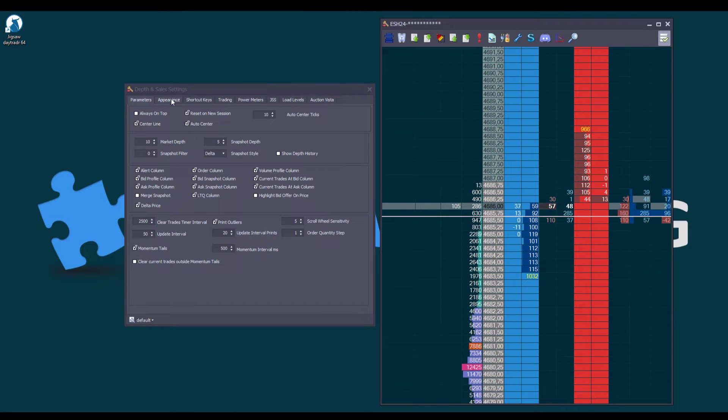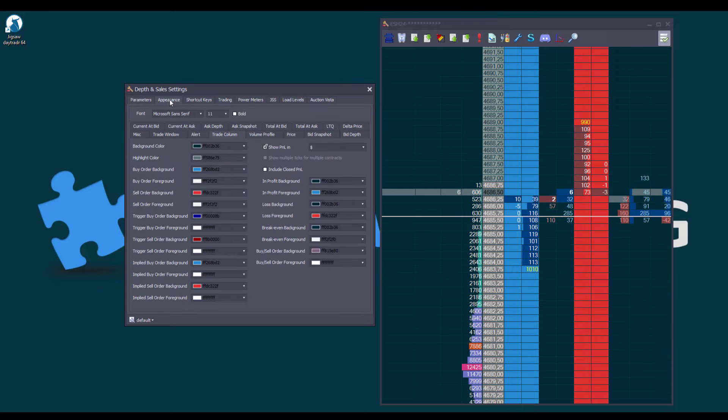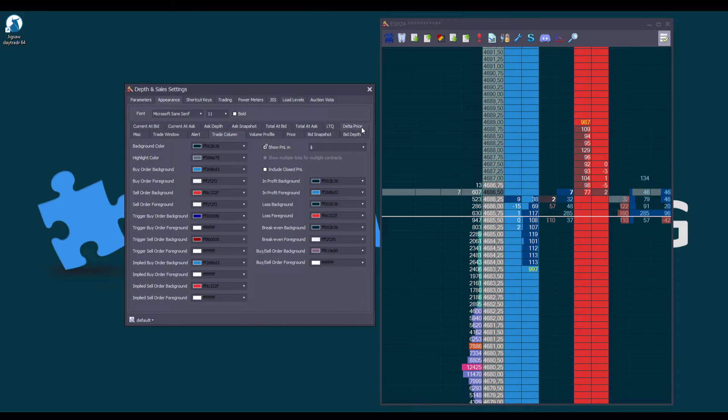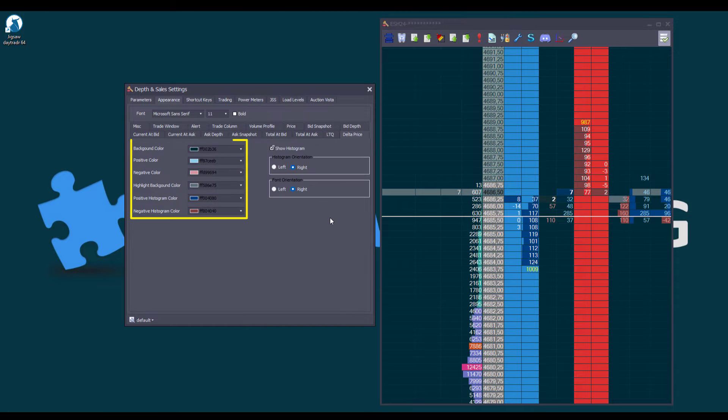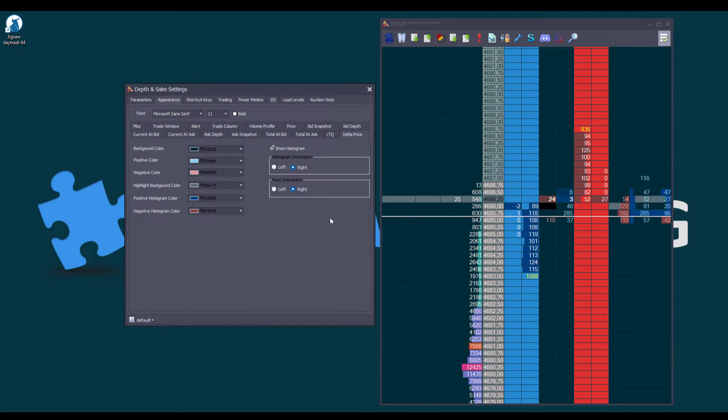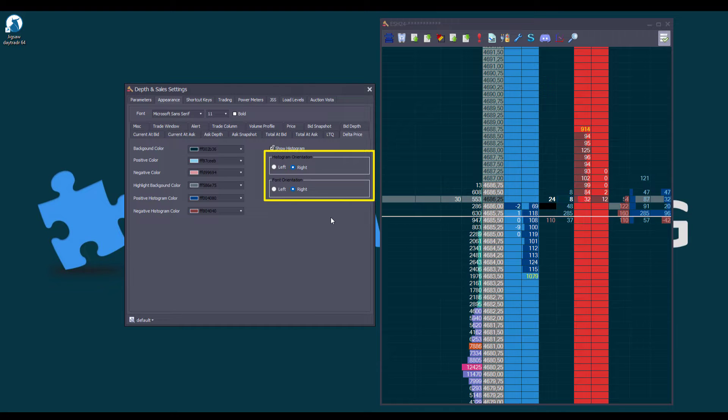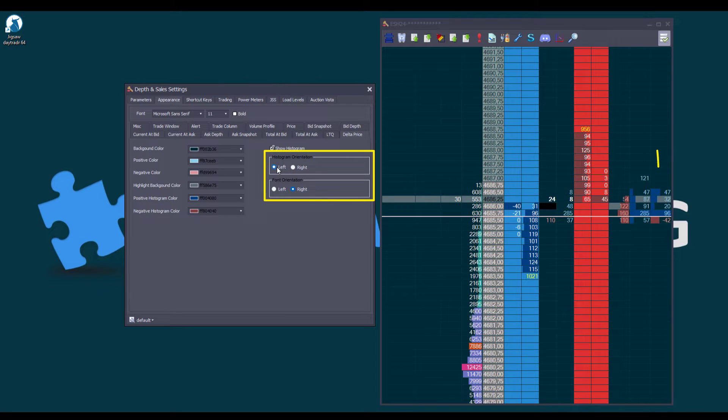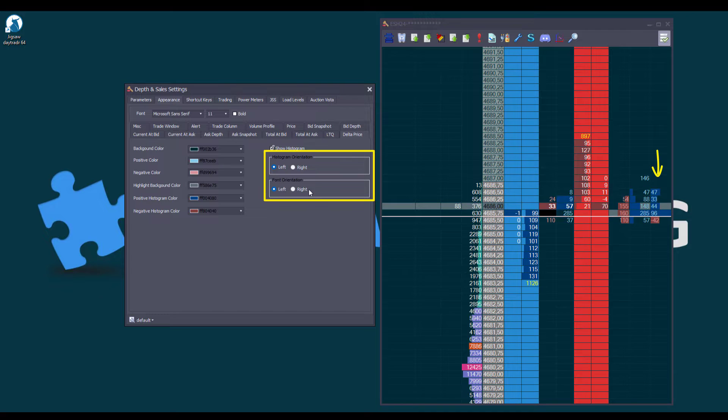Additionally, in its settings, we can customize not only the colors but also a new feature in this release, which is the ability to move the histogram and text orientation to the left or right side within each cell.